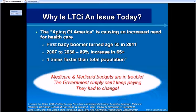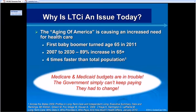People ask why long-term care is such an issue today. At an assisted living facility speech, a lady said her folks never heard of long-term care insurance, and asked why everyone is suddenly talking about it. The answer is the aging of America — people are living longer than ever before in history. And as everyone lives longer, Medicare, Medicaid, and Social Security are all in trouble. The government is reaching a point where they recognize they simply can't keep paying for all this, and that's why long-term care insurance is something a lot of people are looking at today.